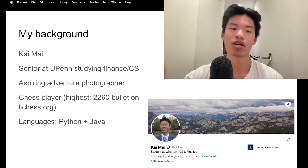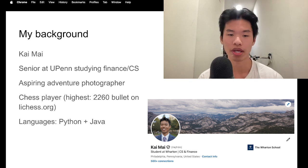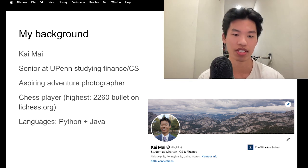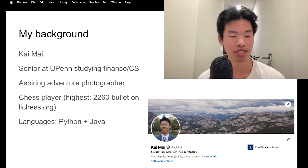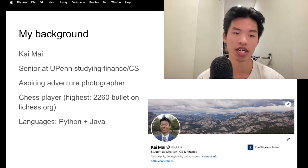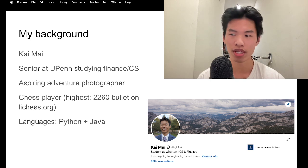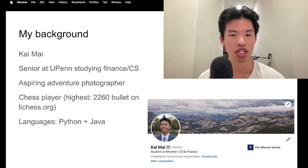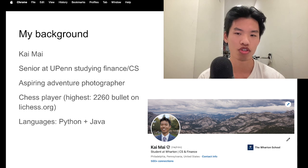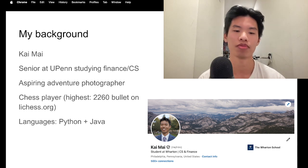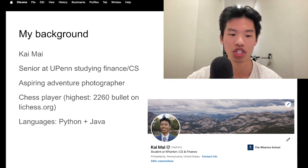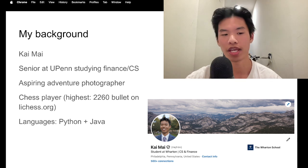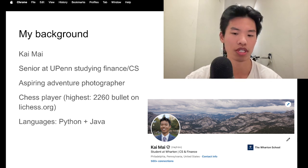So this is my background. My name is Kai. I'm a senior at Penn studying finance and computer science. I'm an aspiring adventure photographer.